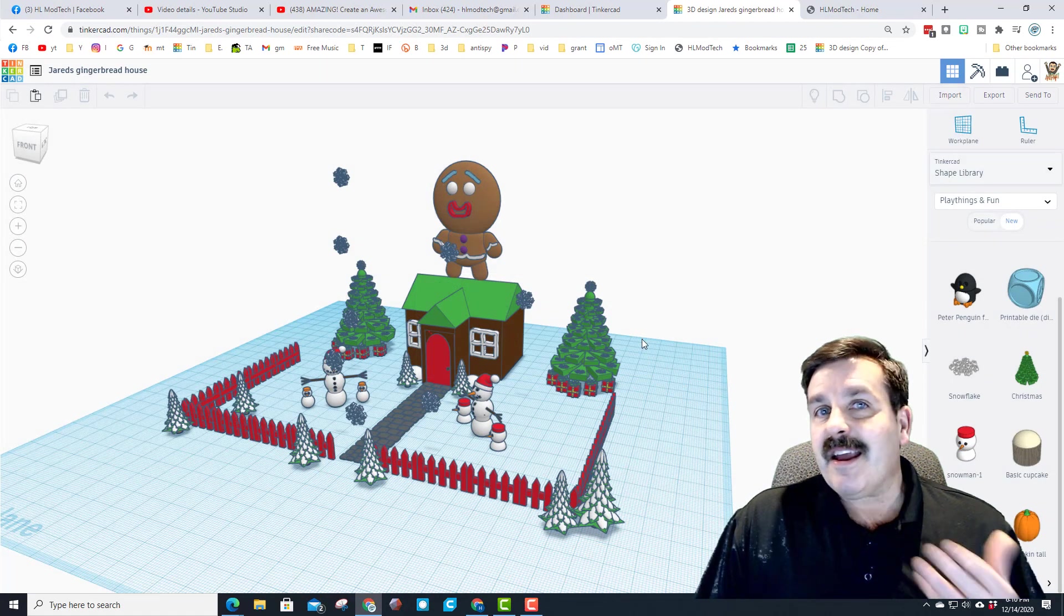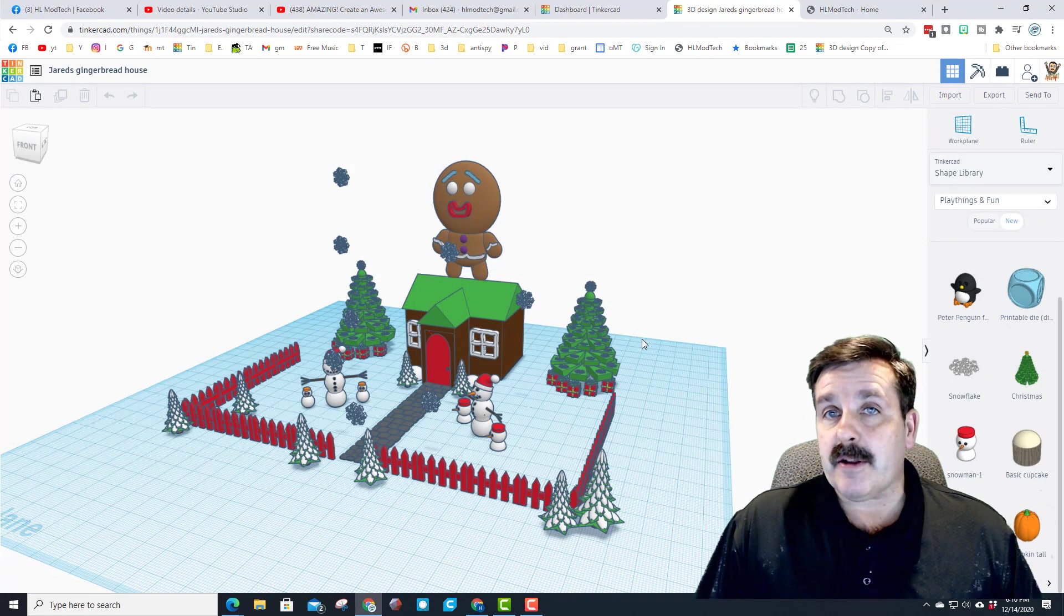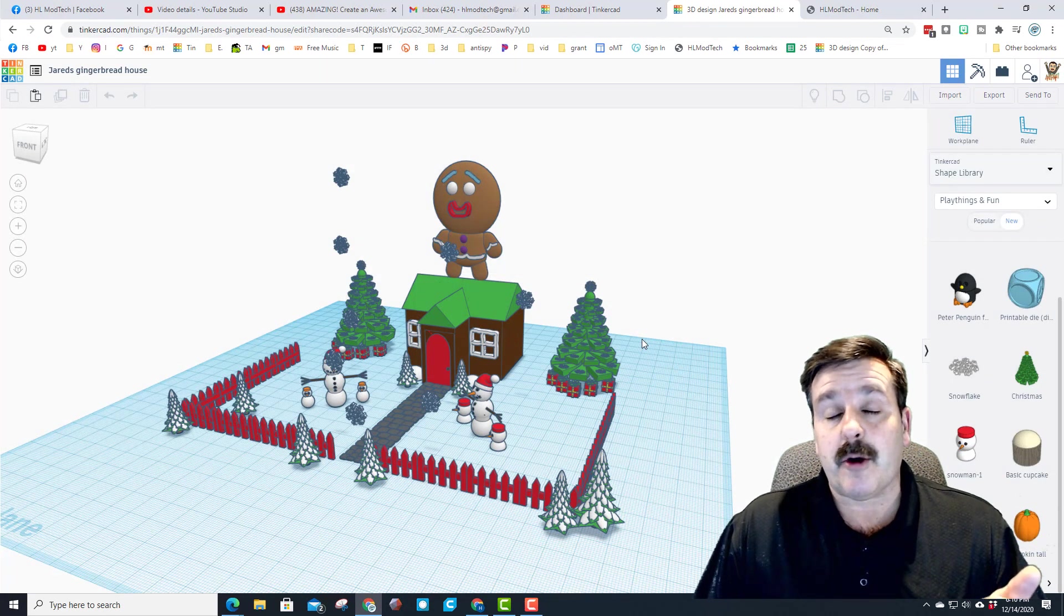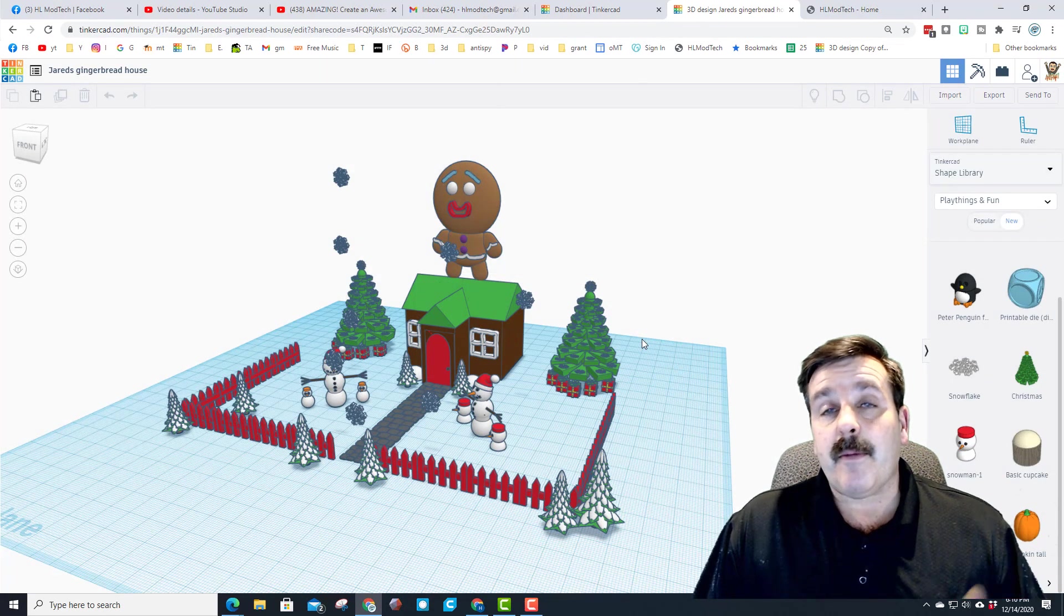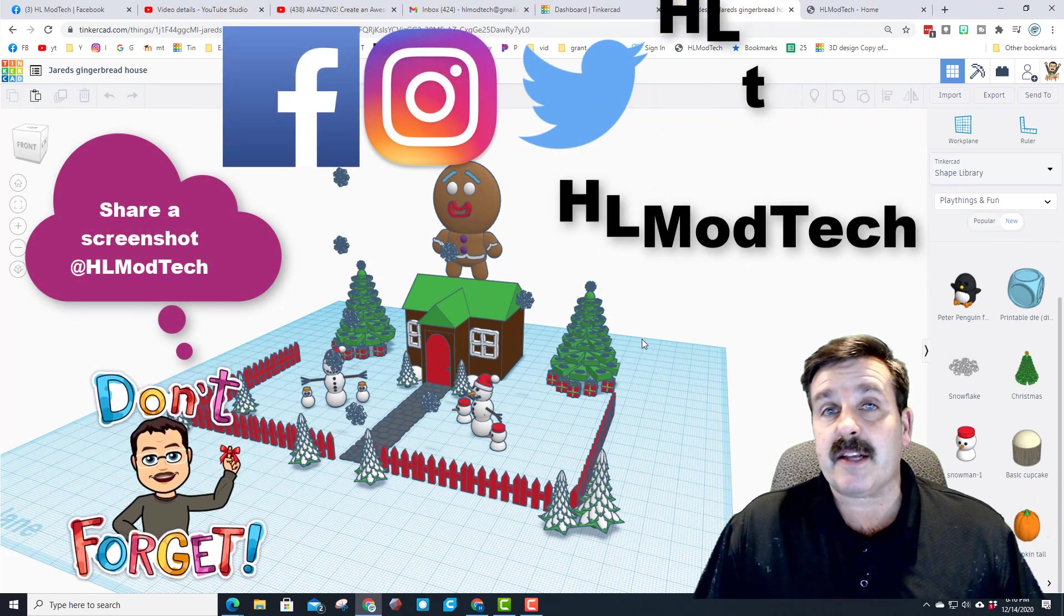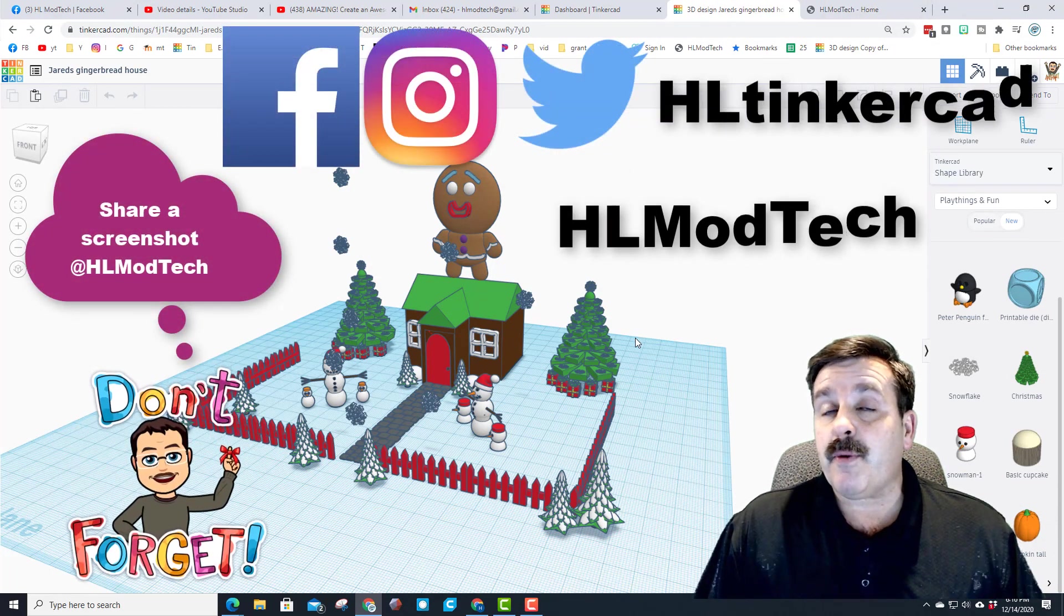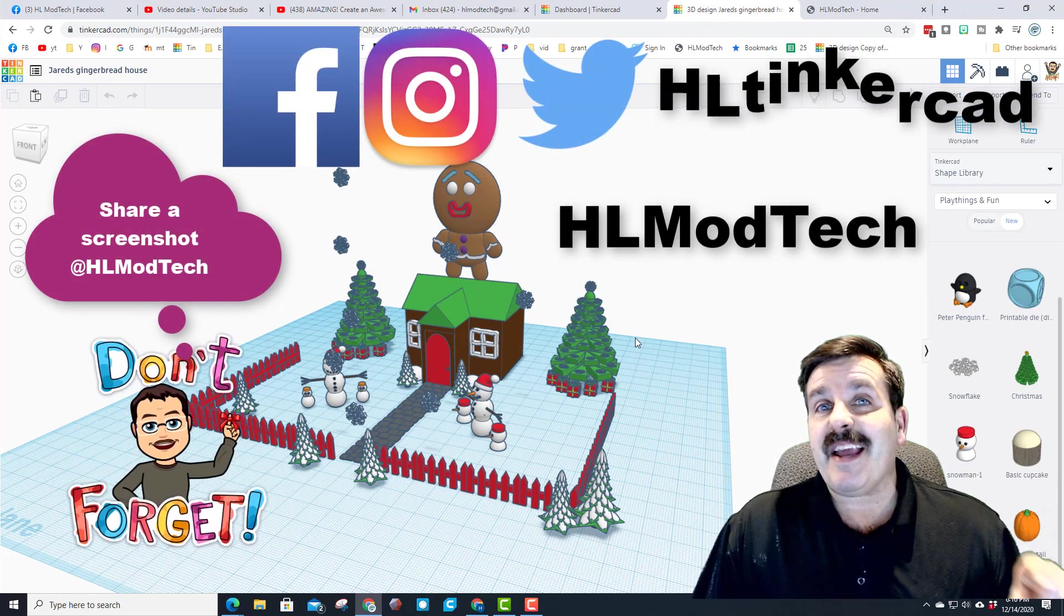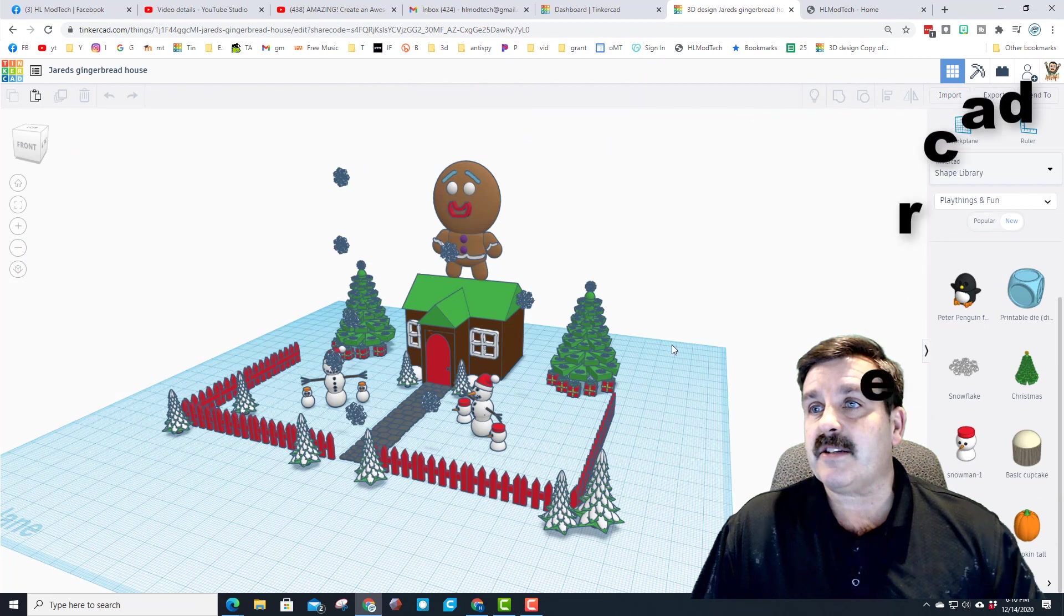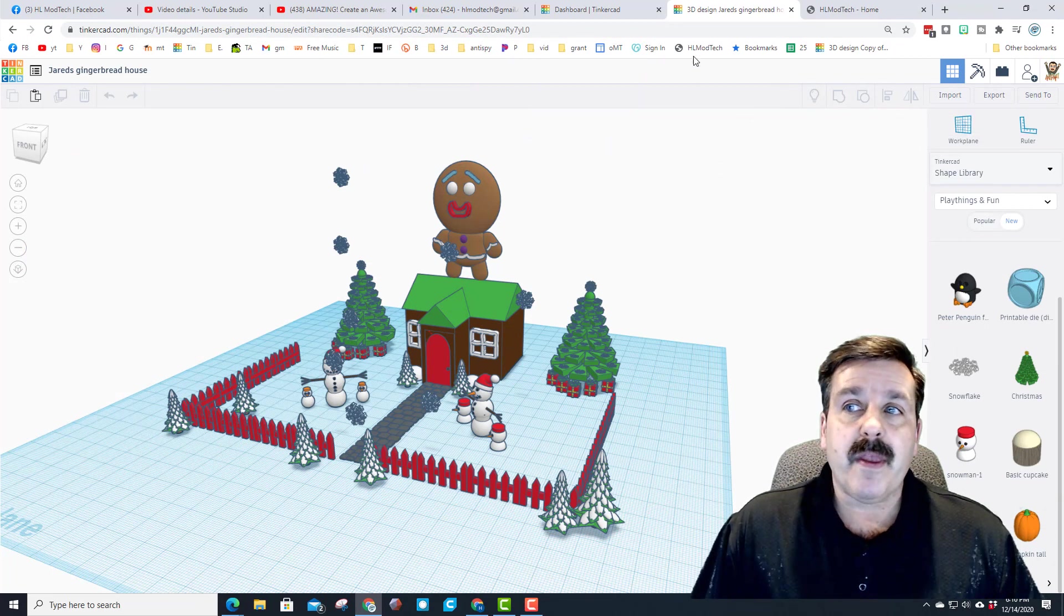Of course you can find me at HL ModTech. I'm also on Facebook and Instagram and Twitter. On Twitter I am HL Tinkercad just so you know.